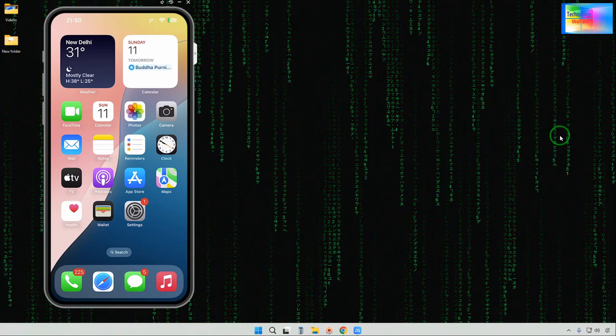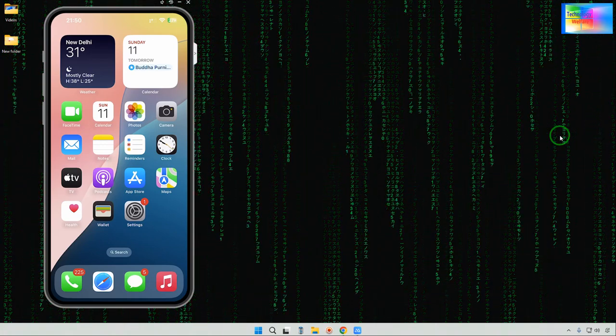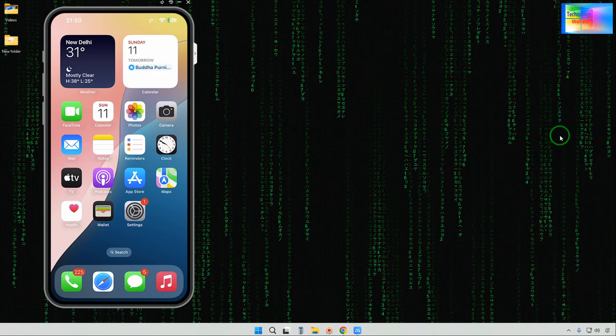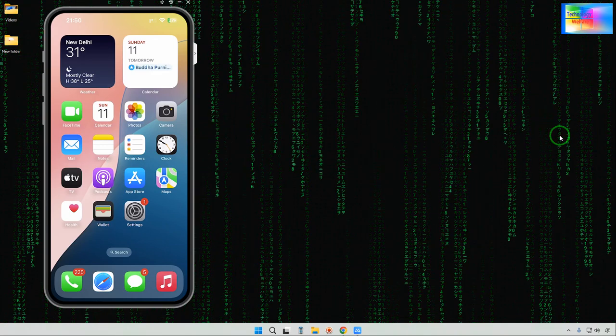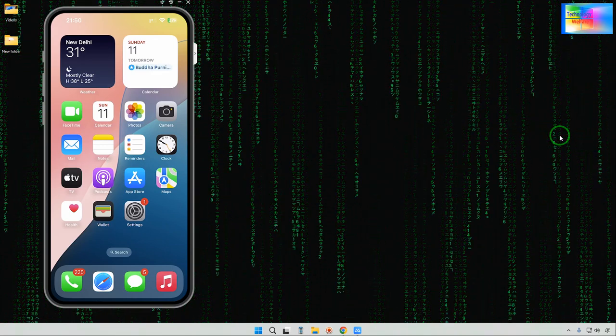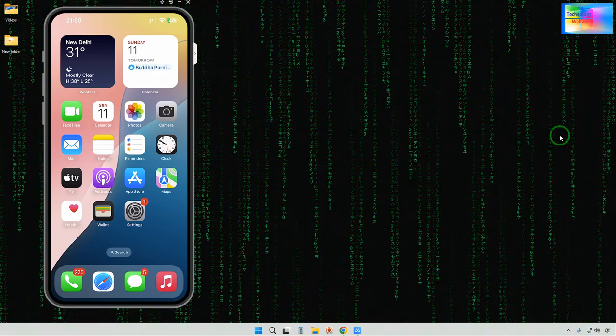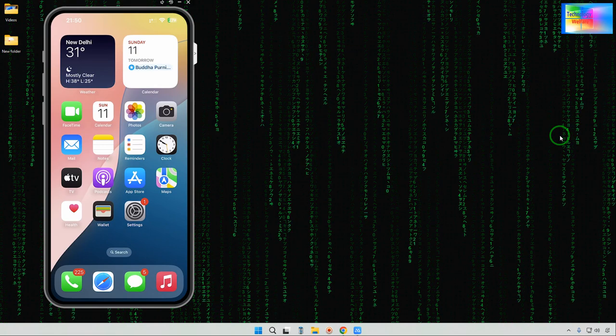Hello guys, I'm a Halloween friend. In this tutorial I'll tell you how to downgrade or rollback iOS without losing any data.